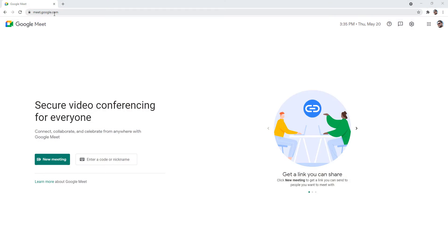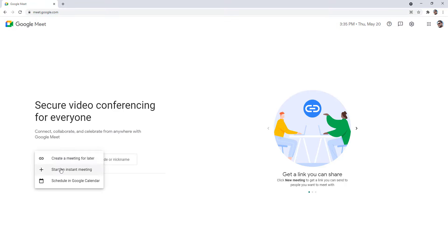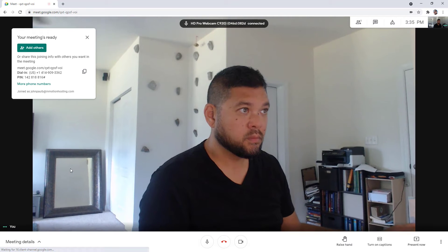Start by going to meet.google.com. You can then start or join a meeting. You'll need to be logged into your Google account for this.